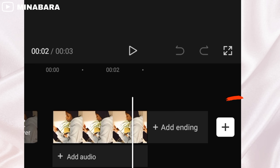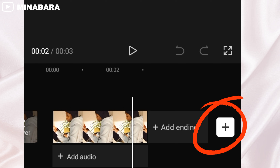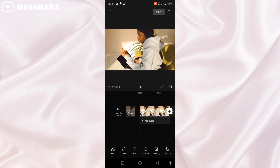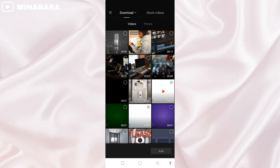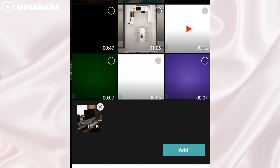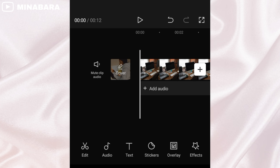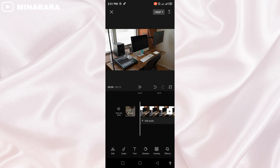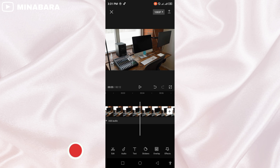You can add as many clips as you want — just tap that plus button and it will take you back to your folder. Click on any video of your choice and click add. Feel free to drop a question about today's video in the comment section and I'll be glad to give you an answer.